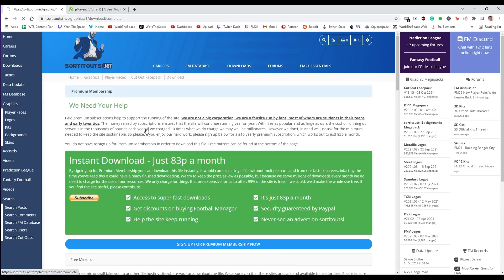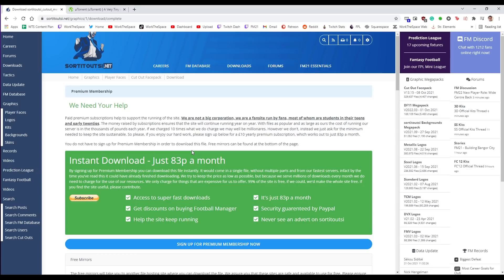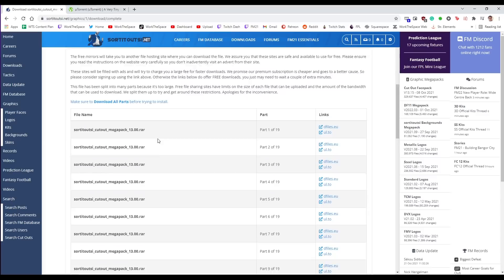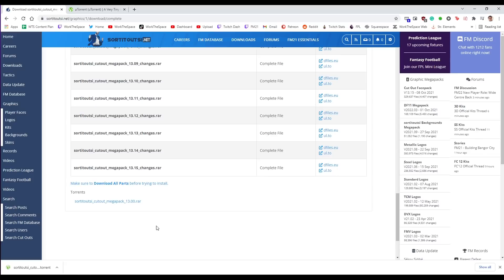So once you're on this page here you're going to notice we have a few different download options. However if you just click on download complete pack you get asked about premium membership. Now you can support sortedoutsi.net. It works out I think at £10 for the year and it allows you really quick and simple downloading. However it is not the only option. If you scroll all the way down to the bottom here you'll see a list of three mirrors and right at the very bottom there is a little section that says torrents and it has a file link that we can just click on. If we click on it as you can see here this is now downloaded to my PC.